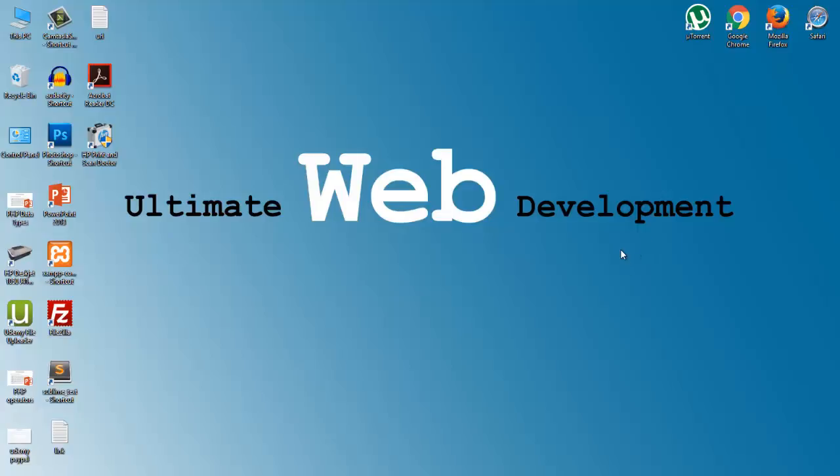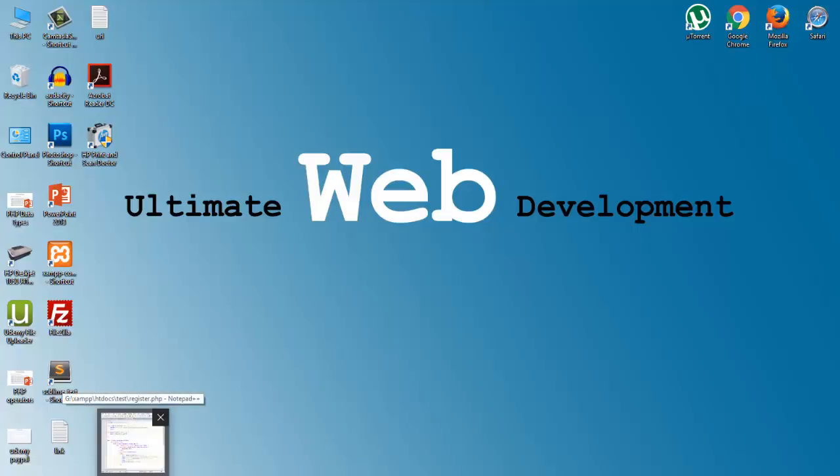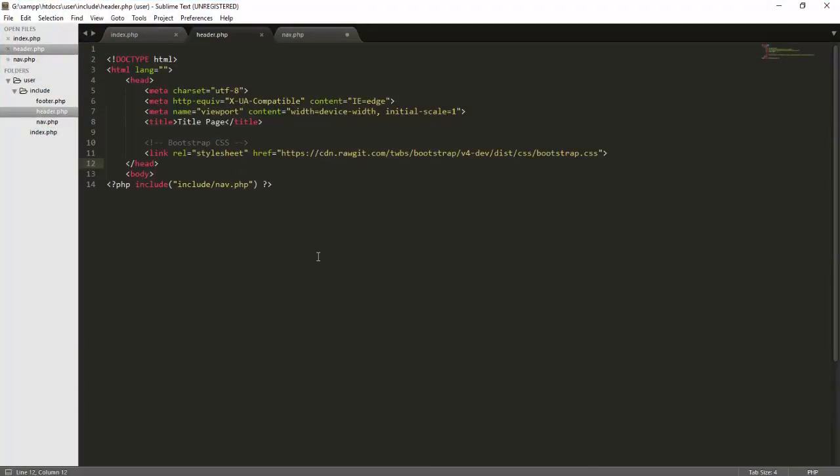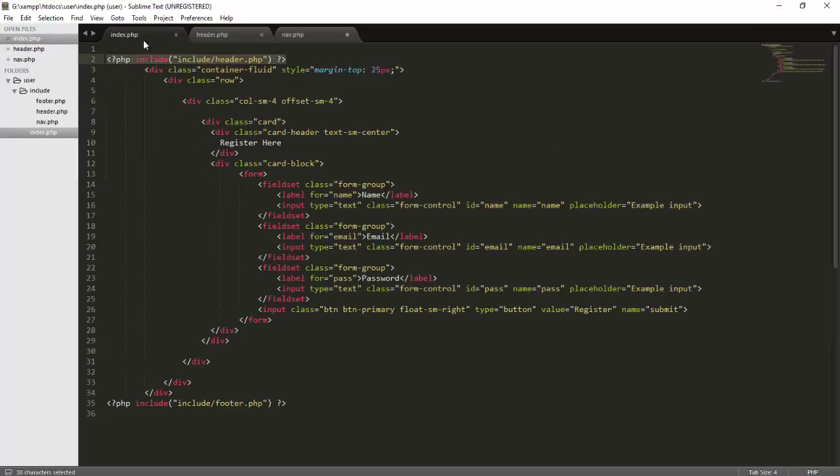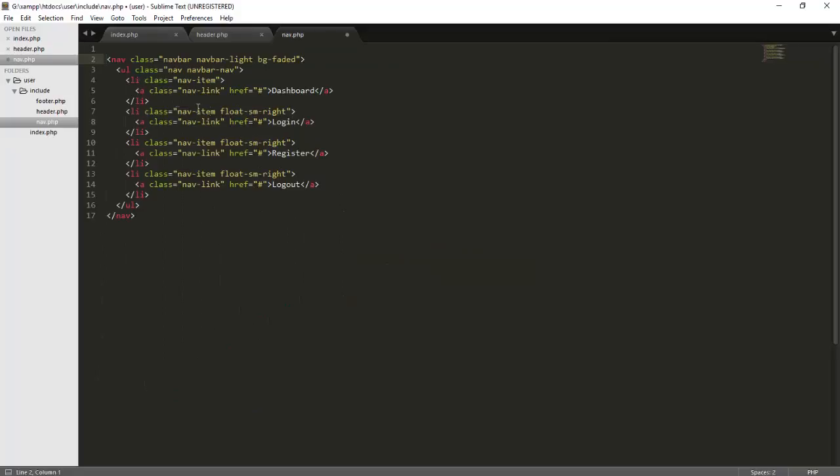Now in this video, we will be creating new files and distributing the files so all the pages will be available by the end of this video. In the last video, if you haven't watched, we distributed our single file index.php into header, footer, and navigation sections.